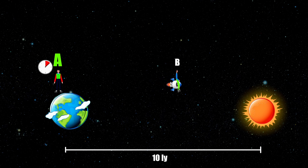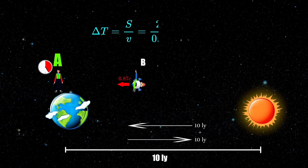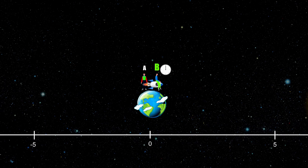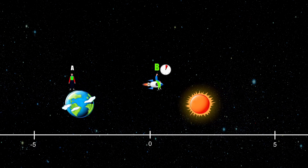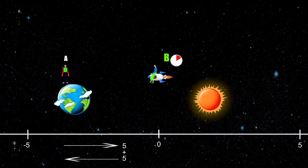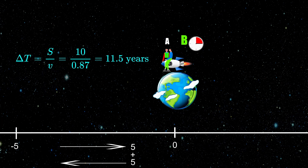So let's do it. For observer A, observer B is moving with a velocity of 0.87c and must cover a total distance of 20 light years, and therefore by simple math it will take 23 years. For observer B, due to length contraction the distance is shorter by a factor of 2, and therefore in his frame the Earth must cover a total distance of 10 light years at 0.87c, which gives 11.5 years.